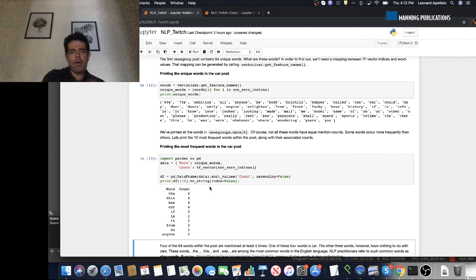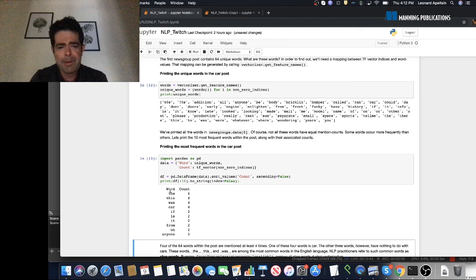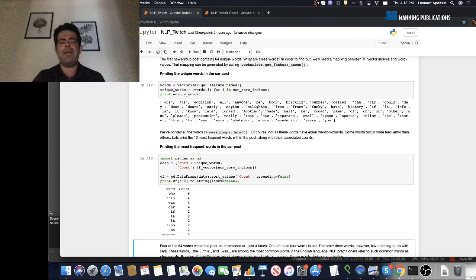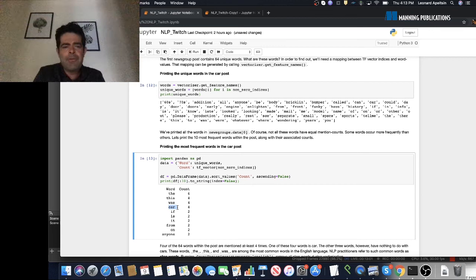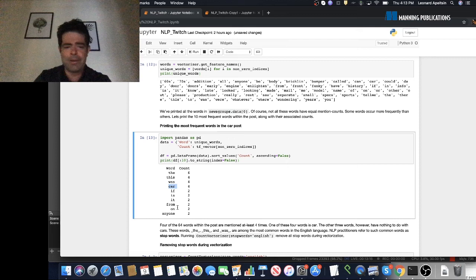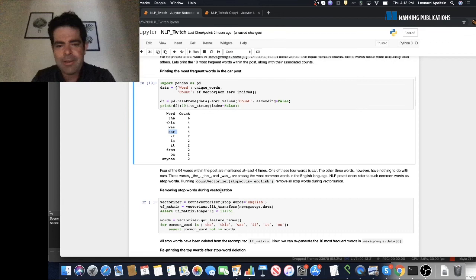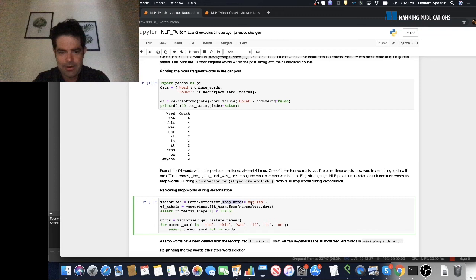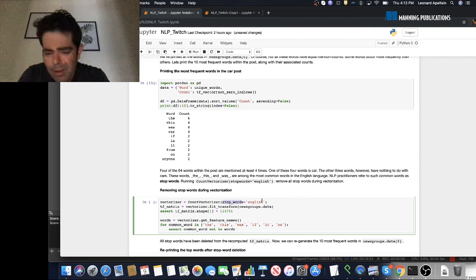Looking at the most frequently mentioned words, there are only four words mentioned at least four times. The first three words with that high quantity of mentions are all boring — words like 'the', 'this', 'was' — these are pretty useless words. Only one word, 'car', is meaningful. The rest are called stop words, the most common words in the English language. Words like 'the' are so common they are particularly worthless, so we want to filter them out before doing subsequent analysis. We can do this by passing a stop_words parameter into CountVectorizer during initialization — that'll filter out commonly known English stop words.